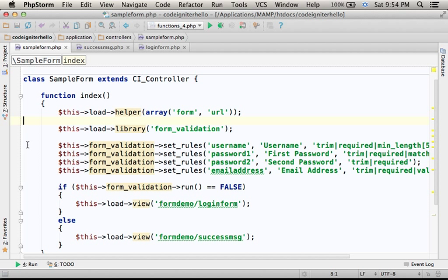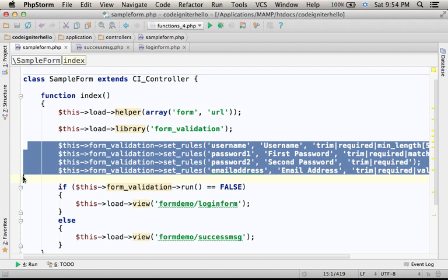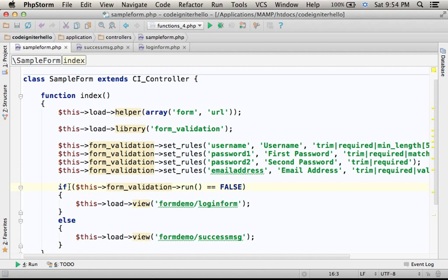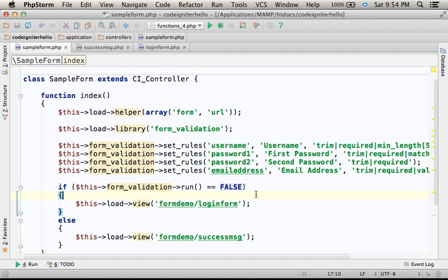Here we specify the validation rules, and here we check whether the validation succeeded or not. If not,